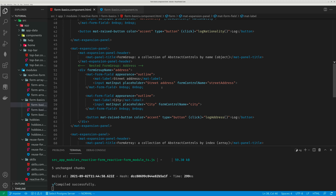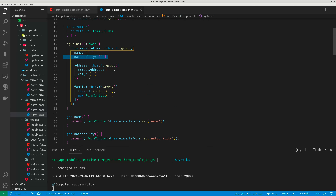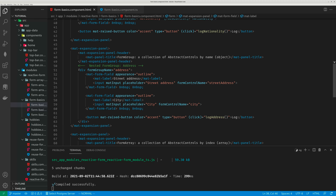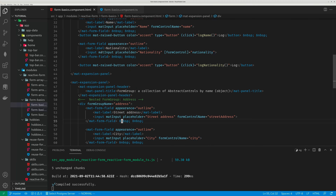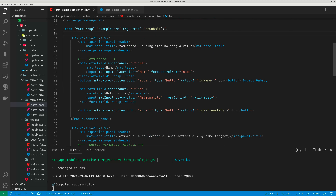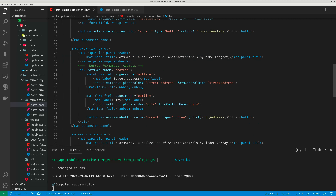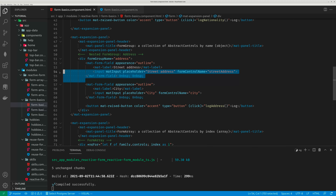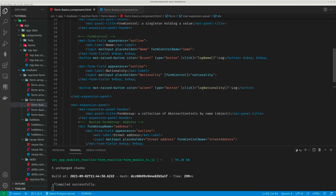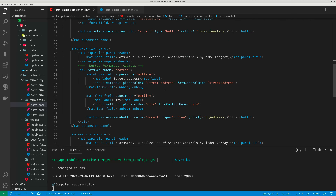The next element is a child FormGroup called Address, which has just two controls: street address and city. To render them, we first create a division with FormGroupName equals 'address'. You can also use the square bracket format like FormGroup equals ExampleForm.get('address') or ExampleForm.controls.address — either way works. Here I used the FormGroupName syntax, which is simpler, and then just repeat the same pattern, writing out street address and city just like at the parent level.